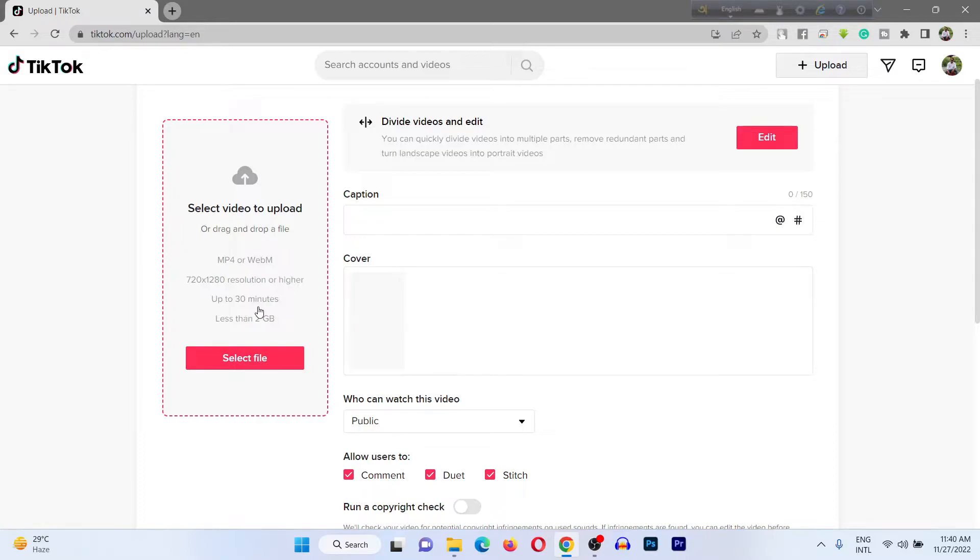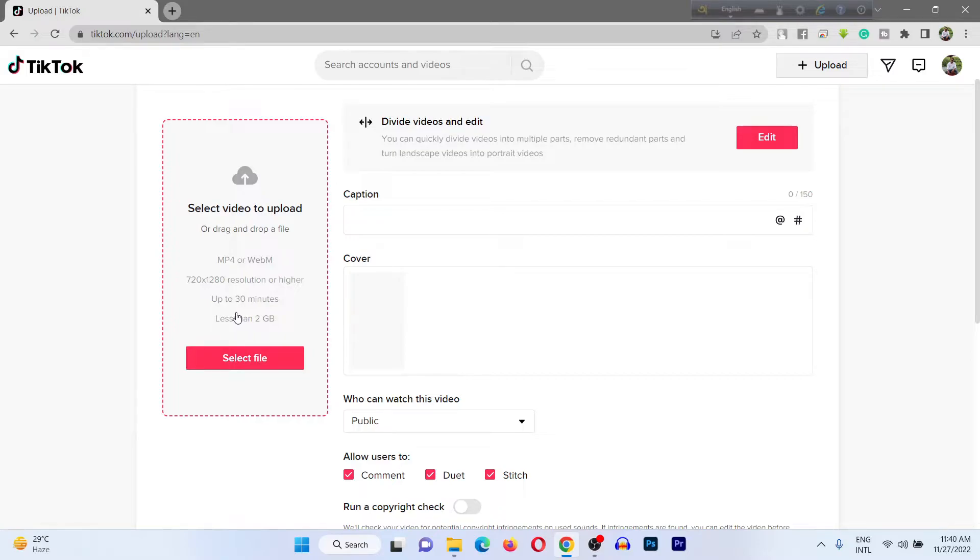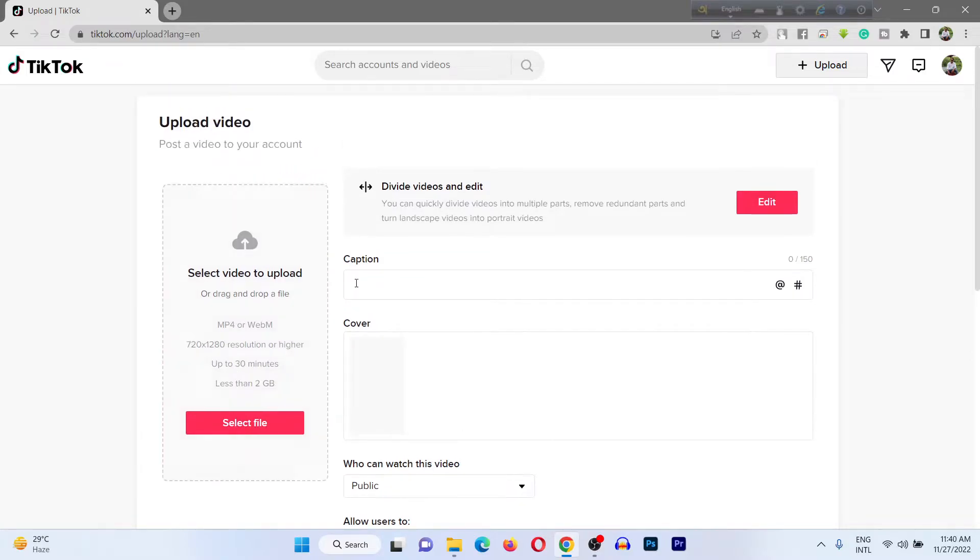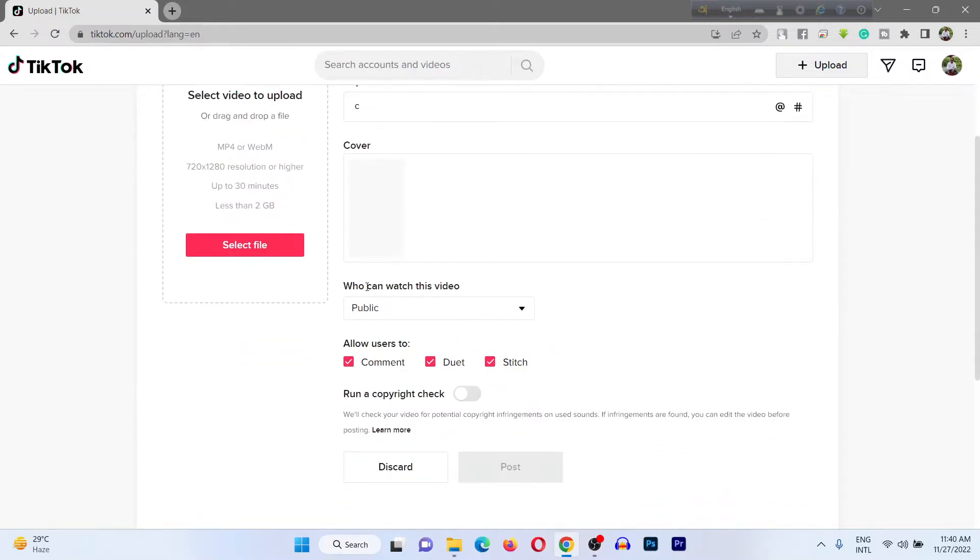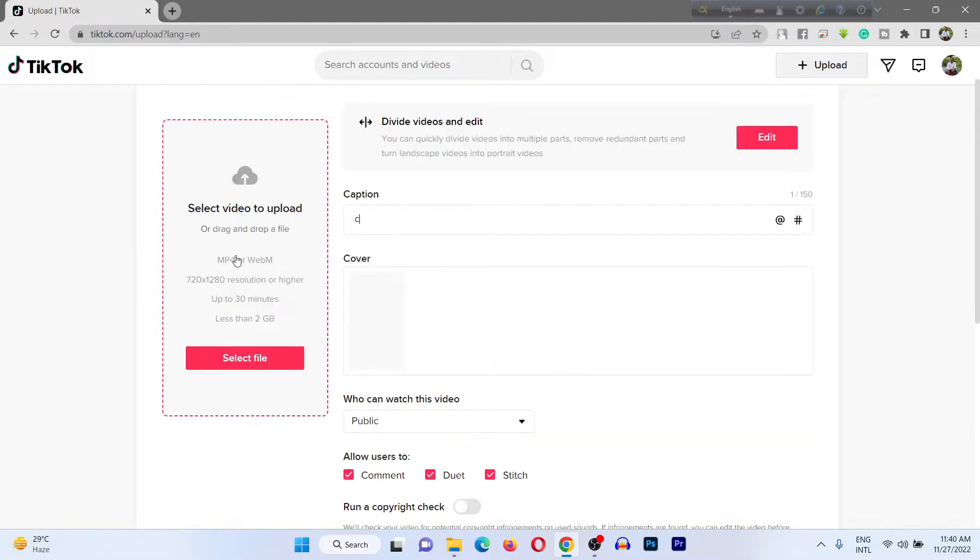Previously TikTok supported only one-minute videos, but now you can upload up to 30 minutes and less than 2GB. Here are captions where you can type about your video. This is cover where you can choose a thumbnail.